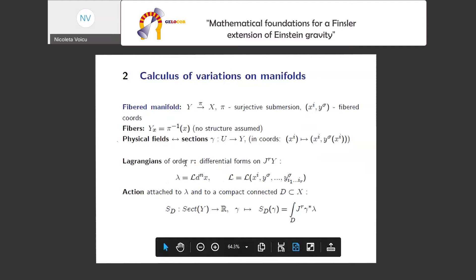It's more convenient to interpret the Lagrangian as a differential form — not just as a function, as usually, but as a differential form multiplied by the volume factor. Then the action is obtained as a function on sections of our fibered manifold with real values. Once a fixed compact connected subset of the base manifold is taken, what we get here is the pullback of the Lagrangian — a differential form on the jet bundle by a prolonged section — giving a differential form on the base manifold X, so it makes sense to integrate it on a compact domain.